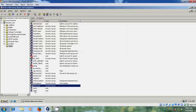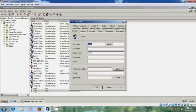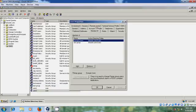Now open User, come to Member of, and here you can find it belongs to Test Group. OK.